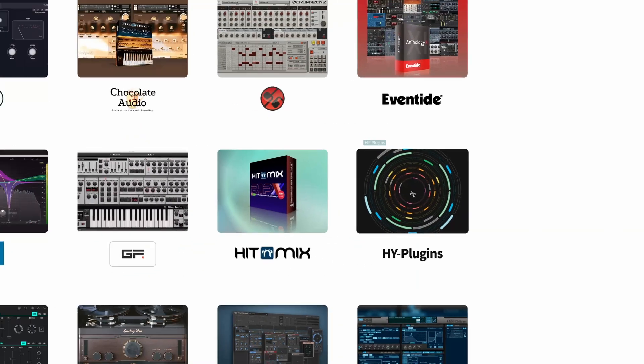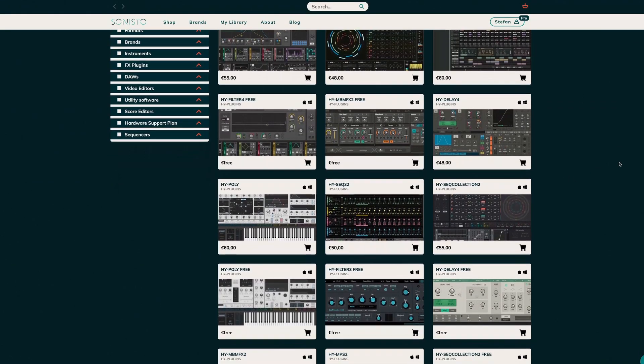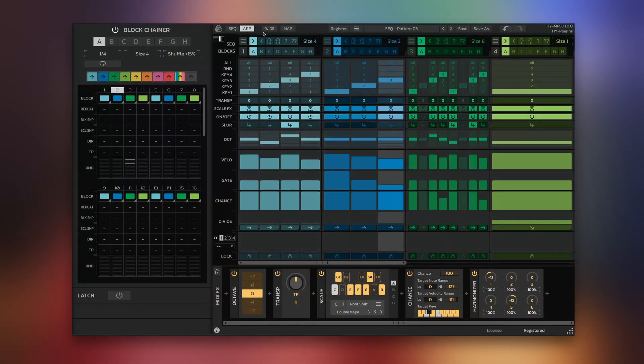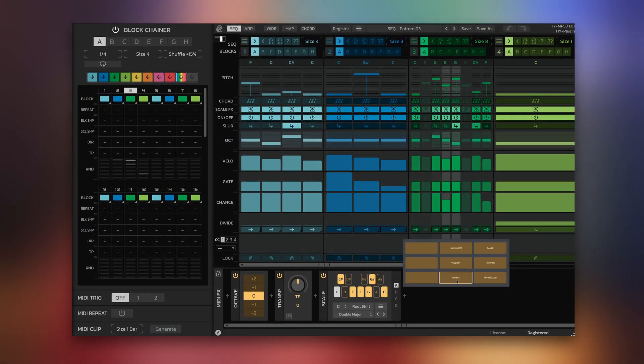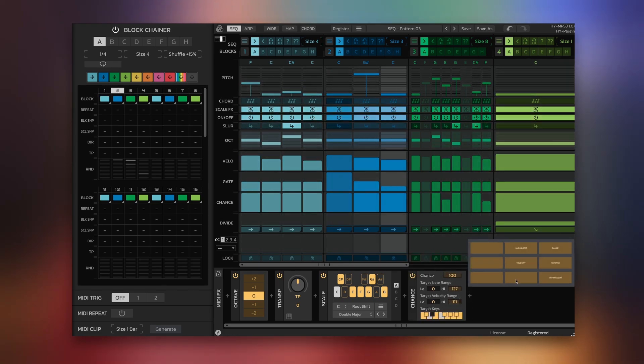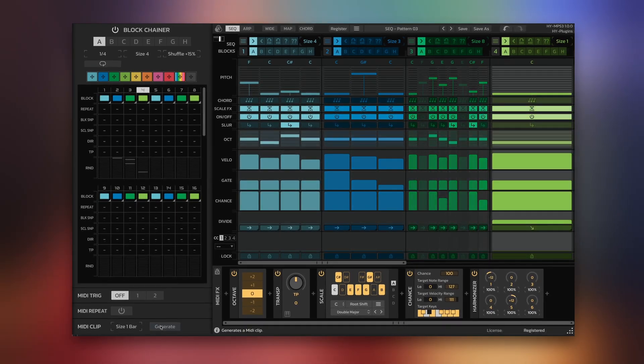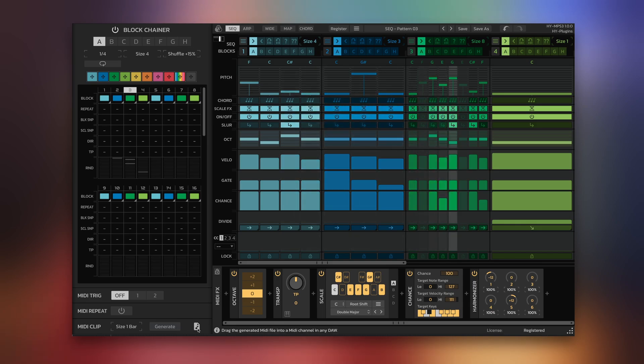Hi guys, Stefan from Sonisto here with some excellent news. Hi Plugins has just released version 3 of their extremely fun and creative High MPS MIDI sequencer plugin. Version 3 contains many new features such as a new arpeggiator mode, a new MIDI effects section with nine different user-definable effects, a chord note trigger, and MIDI clip generation so you can transfer your patterns from the plugin to your DAW for further editing.